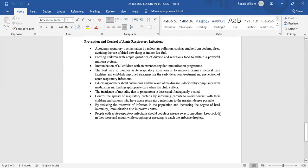Immunize all children with an extended regular immunization program. The best way to monitor acute respiratory infection is to improve primary medical care facilities and establish improved strategies for early detection, treatment, and prevention of acute respiratory infection. Educate mothers about pneumonia, as the result of the disease is decided by compliance with medication and finding appropriate care when the child suffers.